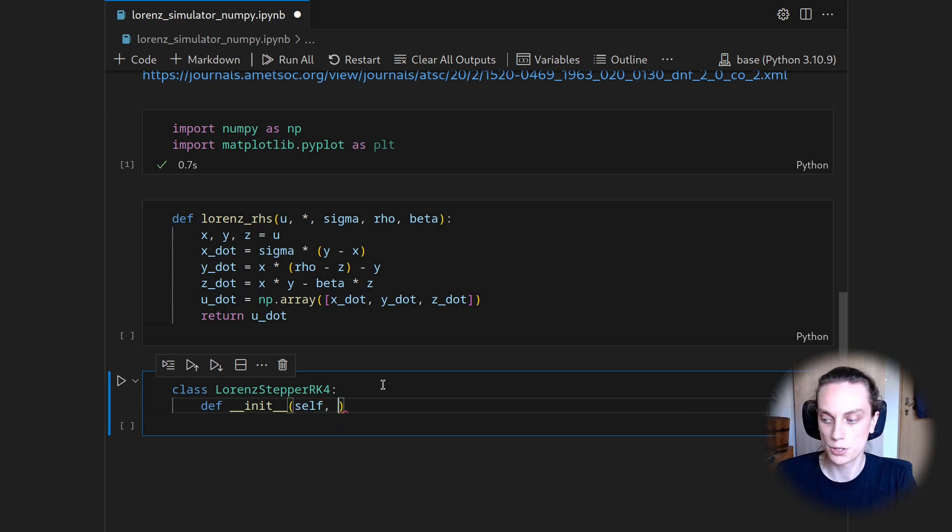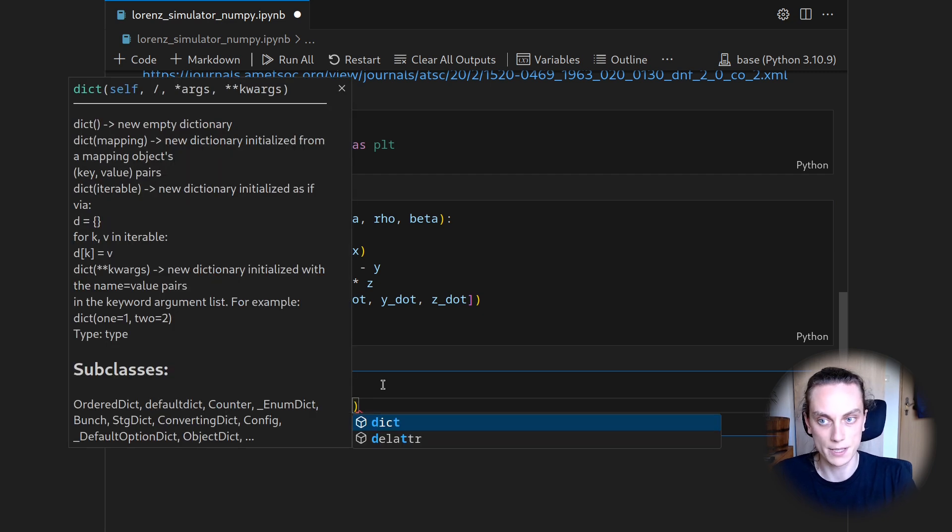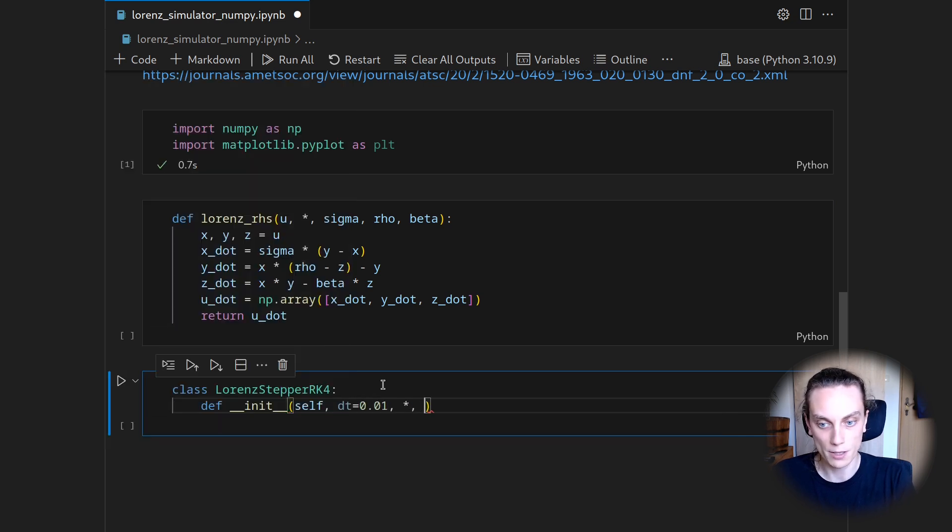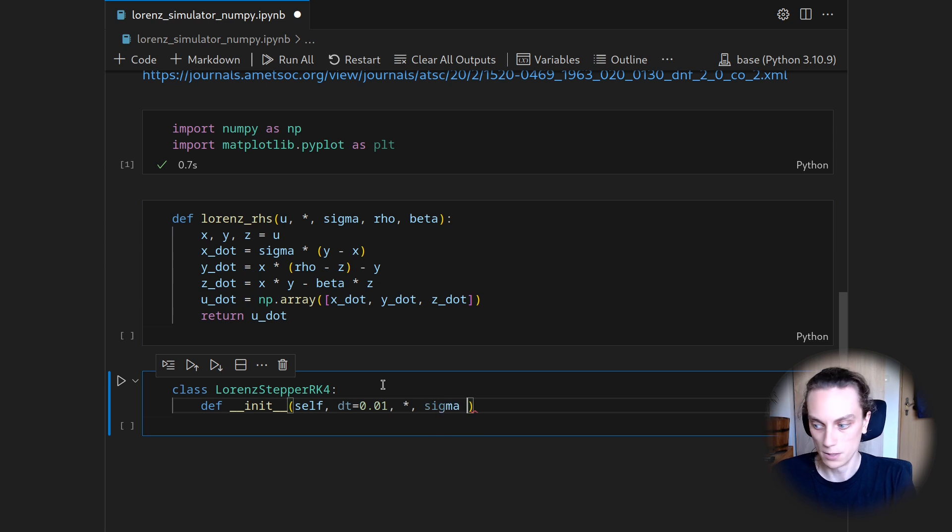So the underscore underscore init. And we need self. And then this one shall first take the time step size. And we want to here set the default to 0.01.